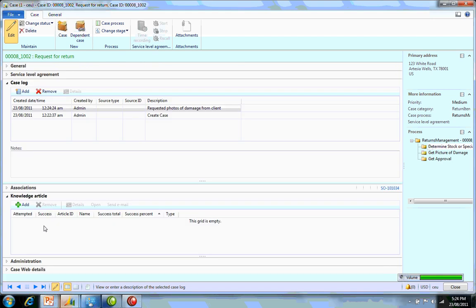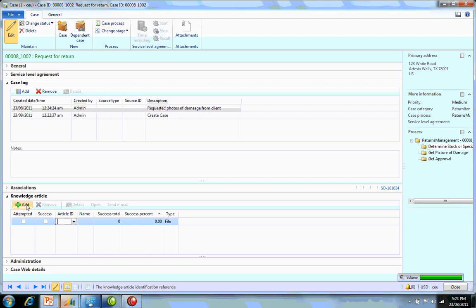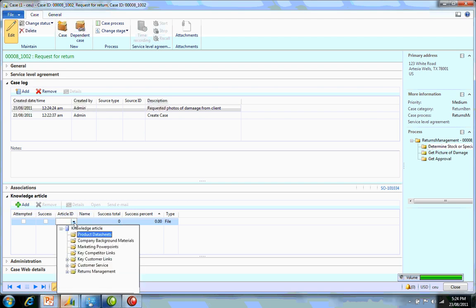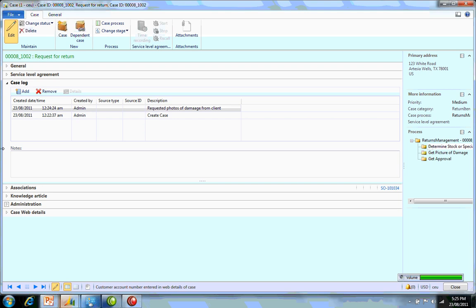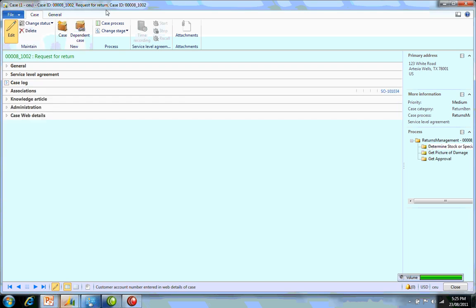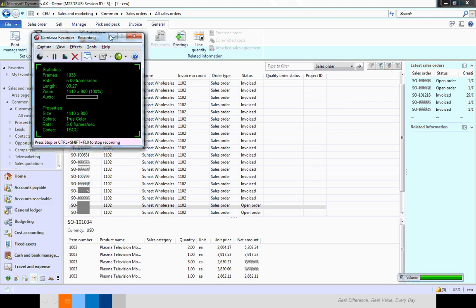Knowledge articles: this is where we can link and add those knowledge articles that we associate with the actual policy. Here we can go in and add. Go to article, Returns Management, and return policy for damaged goods. Admin is purely just when it was opened and created. Once I'm happy with this I can close this case file.